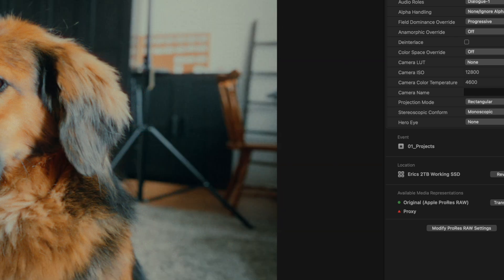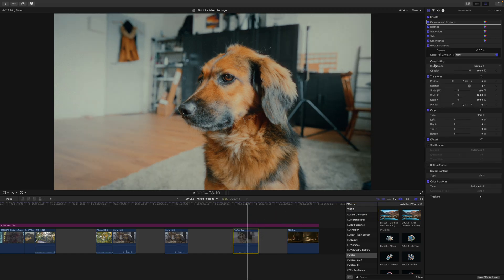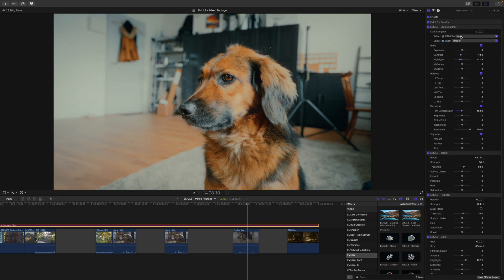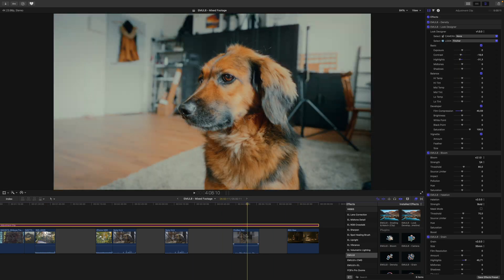Now we can close the ProRes RAW settings and come back to our clip. Here, we apply the Emulate Grading and Match preset. If your entire timeline consists of ProRes RAW footage from Sony, you can take care of the next step at the timeline level inside the Emulate Camera section in the Look Designer. However, in my case I'm mixing and matching different footage, so I need to take care of color management at the clip level. It's important to remember our RAW-to-Log conversion — we set it to SLOG3-SGamut3.Cine, meaning this footage now behaves as SLOG3-SGamut3.Cine because the ProRes RAW module in Final Cut Pro converts the RAW footage to that gamma and color space.